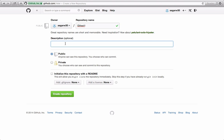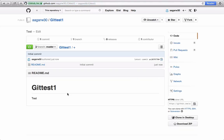Give some description which best describes the purpose of the repository — although this is optional, we'll just put 'test'. You might want to select whether it's public or private; we'll keep it public. Check 'Initialize this repository with a README', which will create a README file to describe the repository. Click on 'Create repository' and we see that our repository is created.